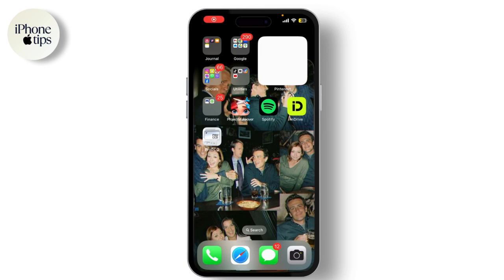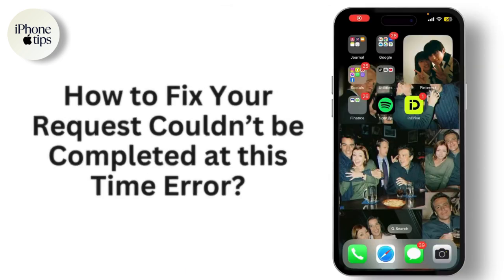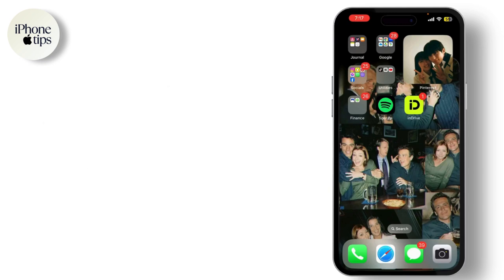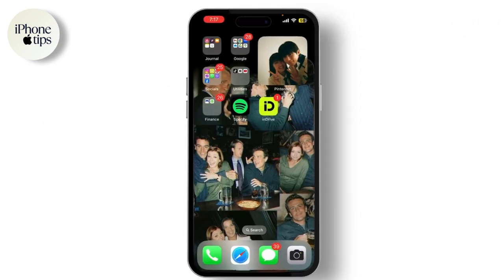Hey everyone, welcome back to our channel! If you're new here, hit that subscribe button and turn on notifications for more tech tips and tricks. Today we're tackling a common issue you might encounter with your Apple ID: the 'Your Request Could Not Be Completed at This Time' error. If you're seeing this message and need help fixing it, you're in the right place.